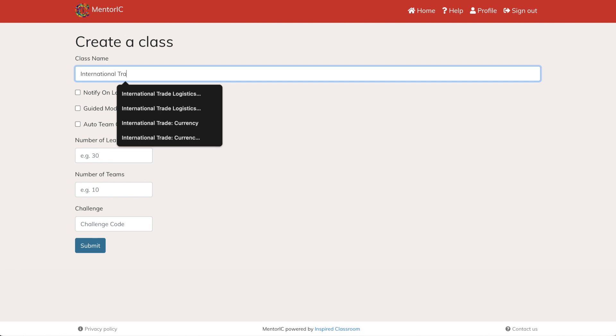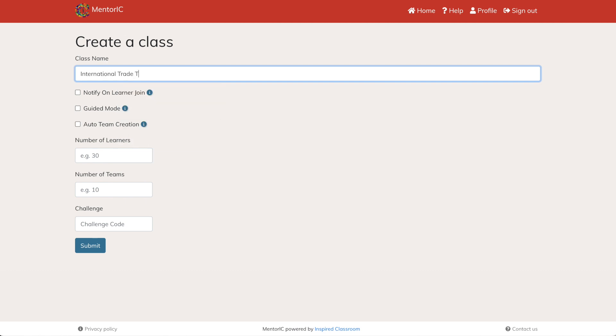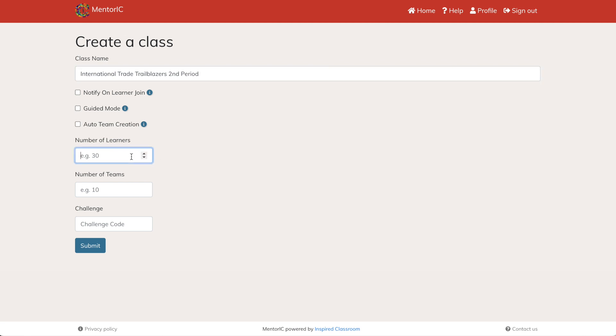Start by putting in the name of the class. I'm going to call this International Trade Trailblazers Period 2. You can click the guided mode if you are using this as a whole class activity, so students will not log into the platform and you will project the platform up on your smart board in order to go through the class with everybody all together.